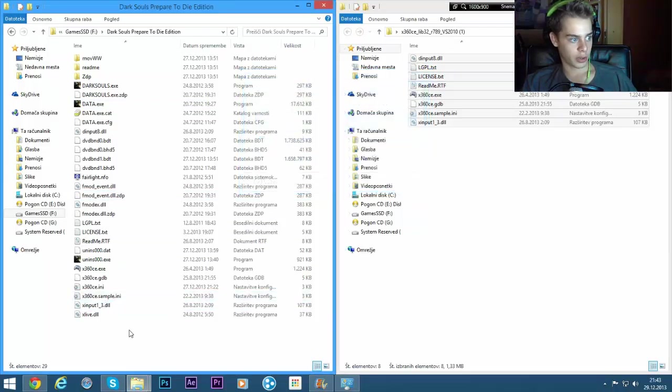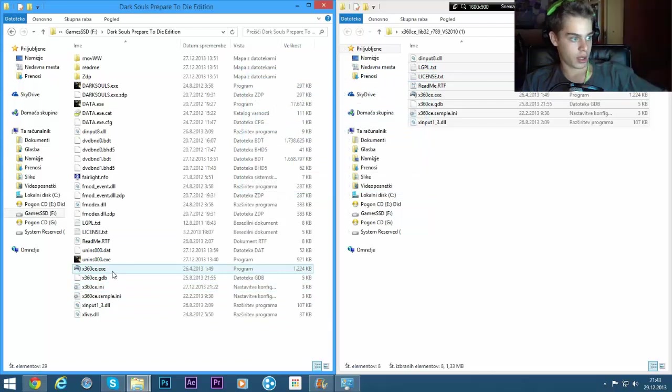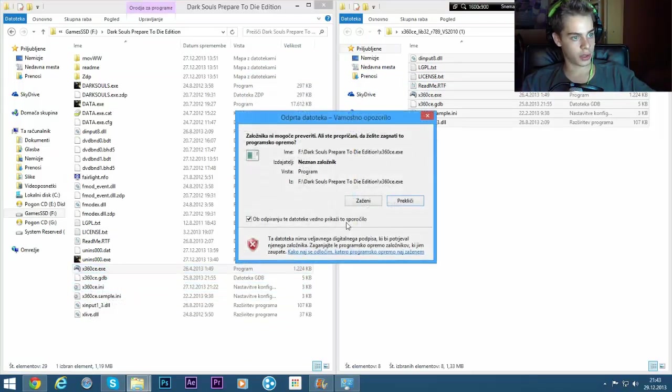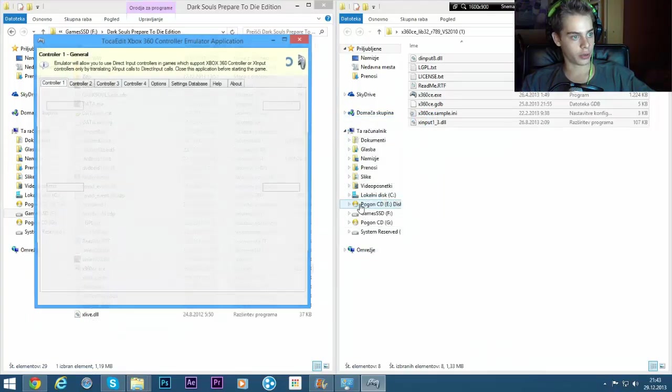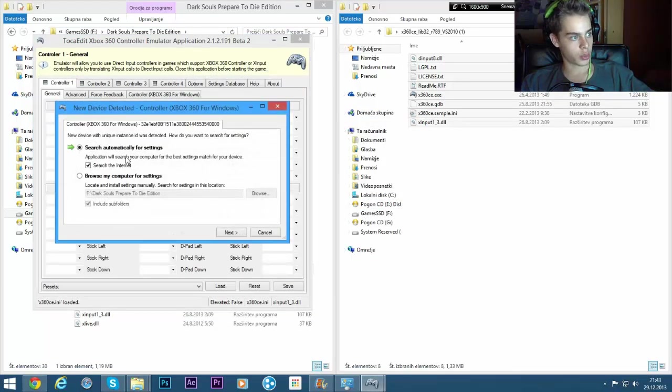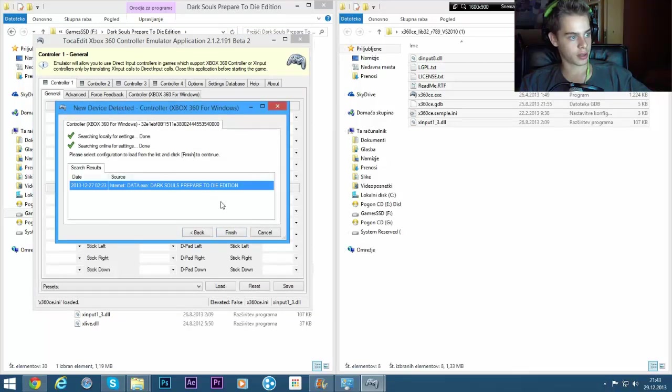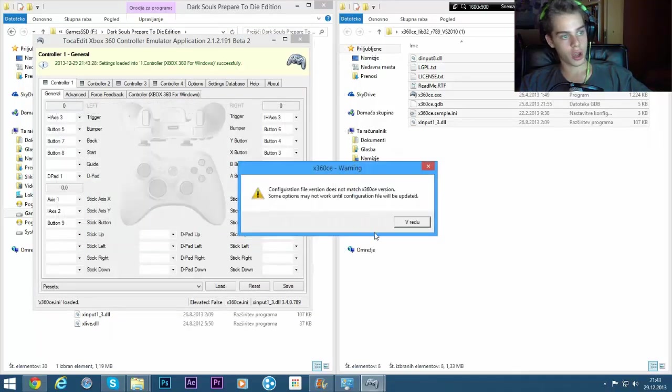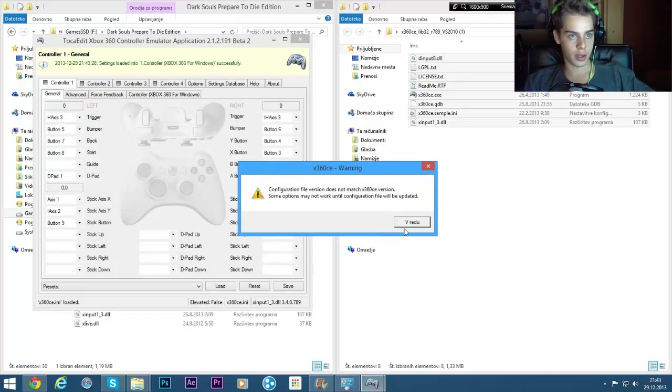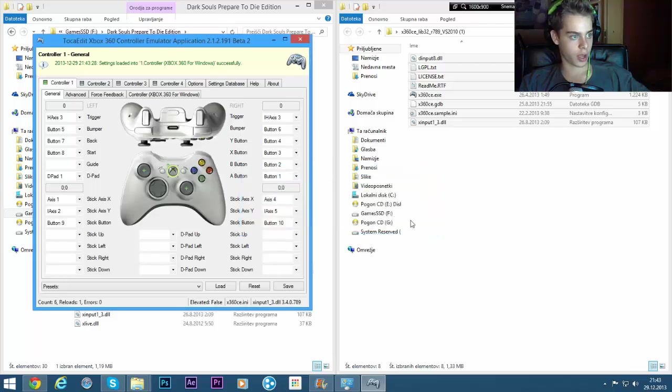So let's say we do it for Dark Souls. We paste it here. I won't because I already have it. Then you click on this app, x360c.exe. You click on it, you click on run. It will say this. You click search automatically, click on next, and then it's all done. Click finish. It will say this warning, but this warning is not important.